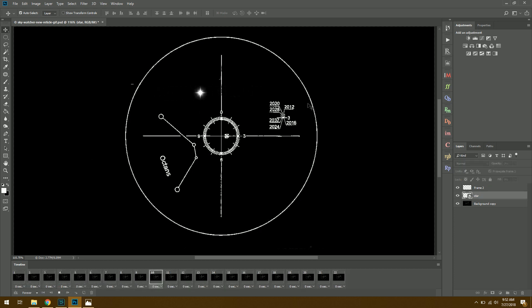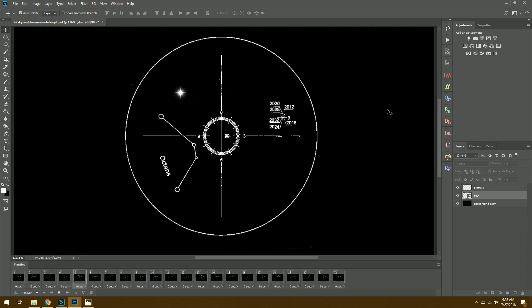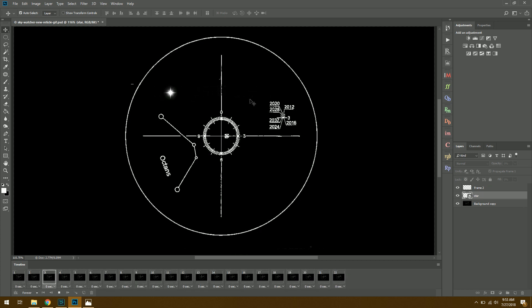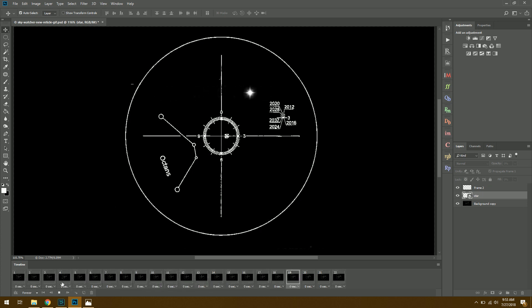So that was very simple and easy to do. And to be honest, the first time I did something like this a couple months ago, I had to manually move the star each frame. And frankly, I don't remember how I did that, but it was a pain in the butt to do. So this way is a lot faster, to say the least.